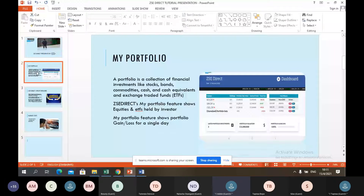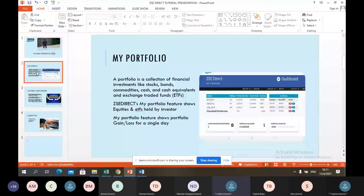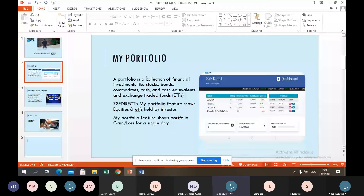On my portfolio feature, I have a portfolio showing Econet, Symbisa, and Cassava. The holdings column shows the number of shares: 100 in Econet, 100 in Symbisa, and 600 in Cassava. This feature calculates the gain or loss an investor would have made on a particular day by comparing today's current value versus the previous day's value.